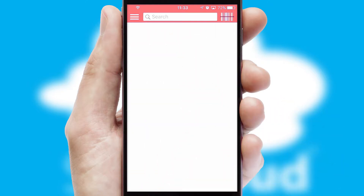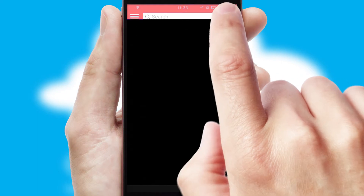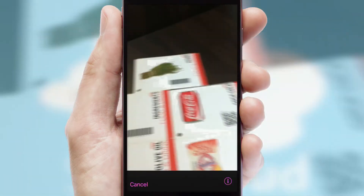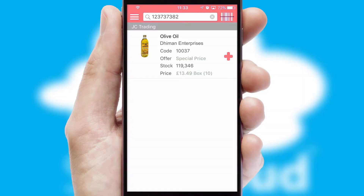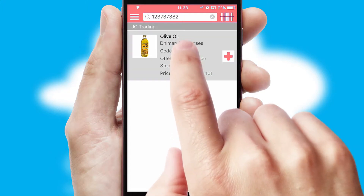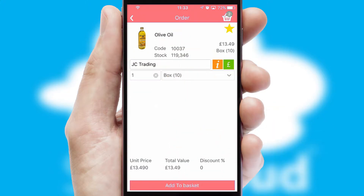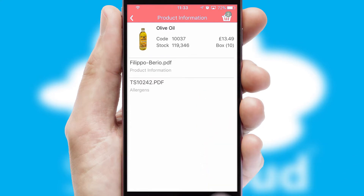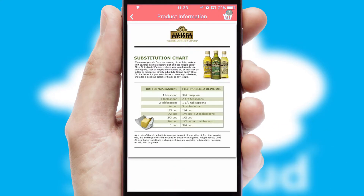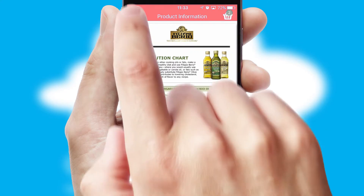Products can also be easily located and ordered by scanning any type of barcode or QR code. If you require further product information, then by clicking the information button, you will be able to access detailed PDFs on the products.